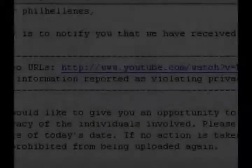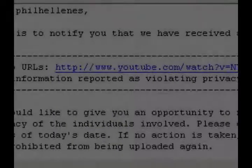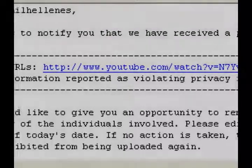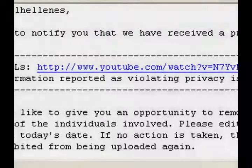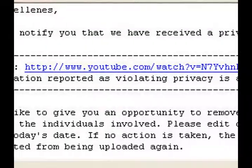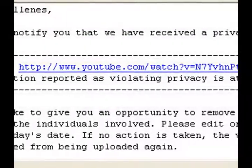I have received the following communication from YouTube. Dear Phil Hellenes, this is to notify you that we have received a privacy complaint from an individual regarding your content.